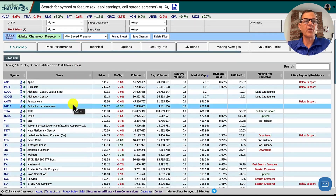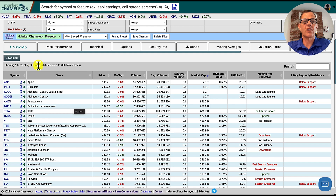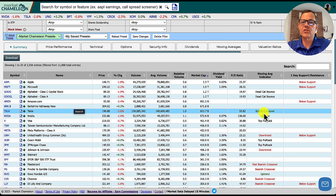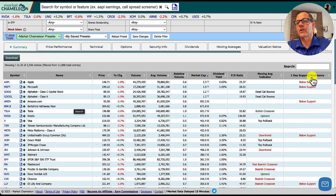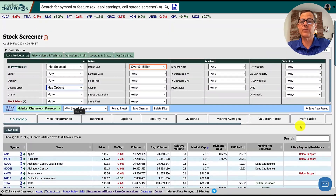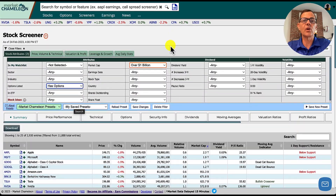Now if we scroll down, we can see we have 2,930 stocks meeting our criteria, down from roughly 12,000 to start. On the right-hand side, we've got a moving average indicator that tells us different strategies. We also have one-day support and resistance — whether it's below support or above support — and these will start to fill in as we go forward.